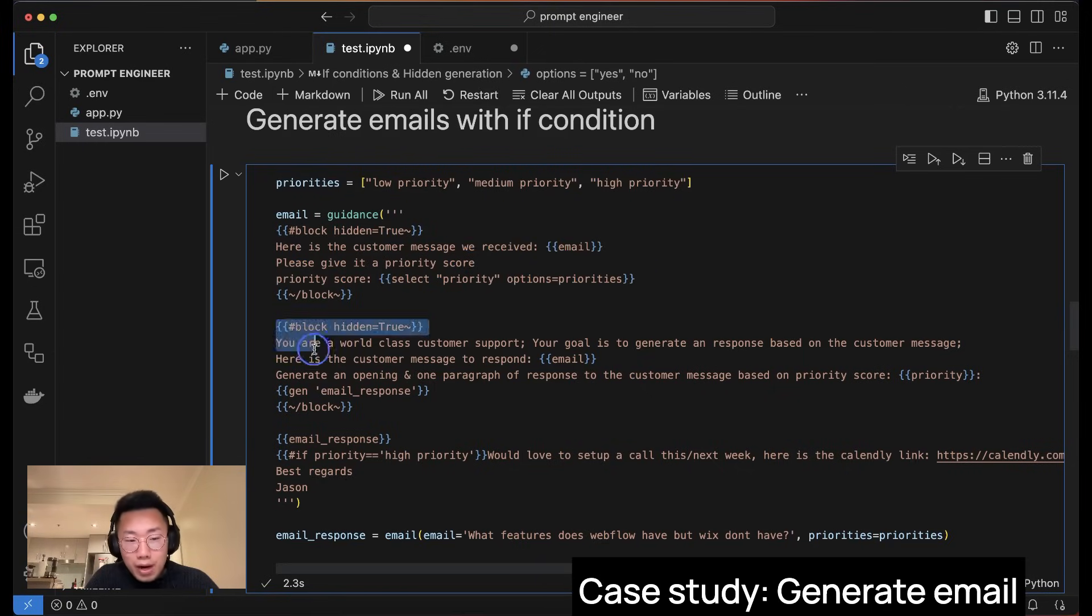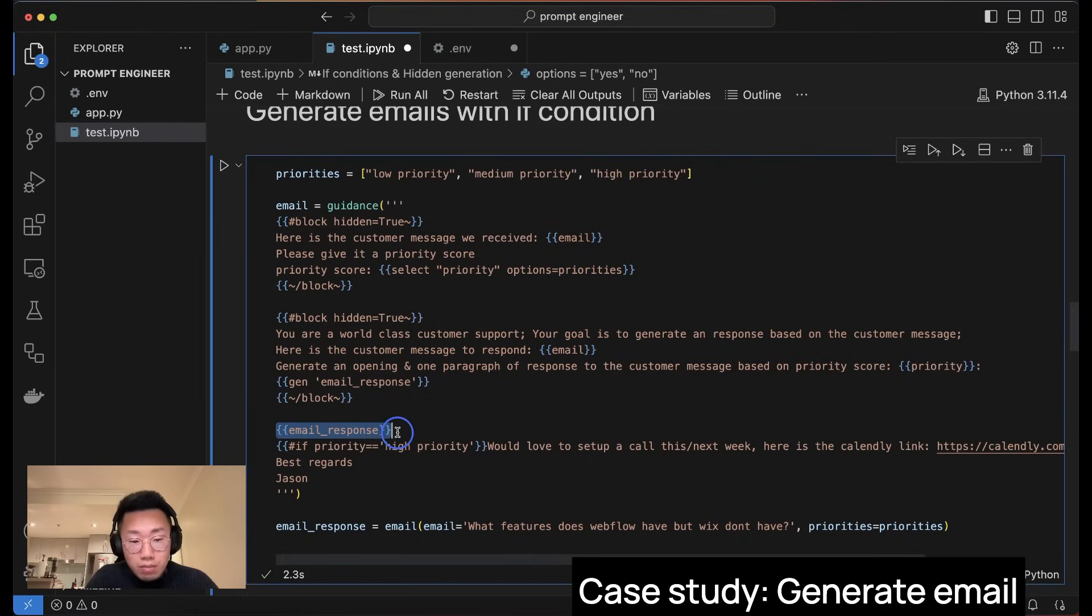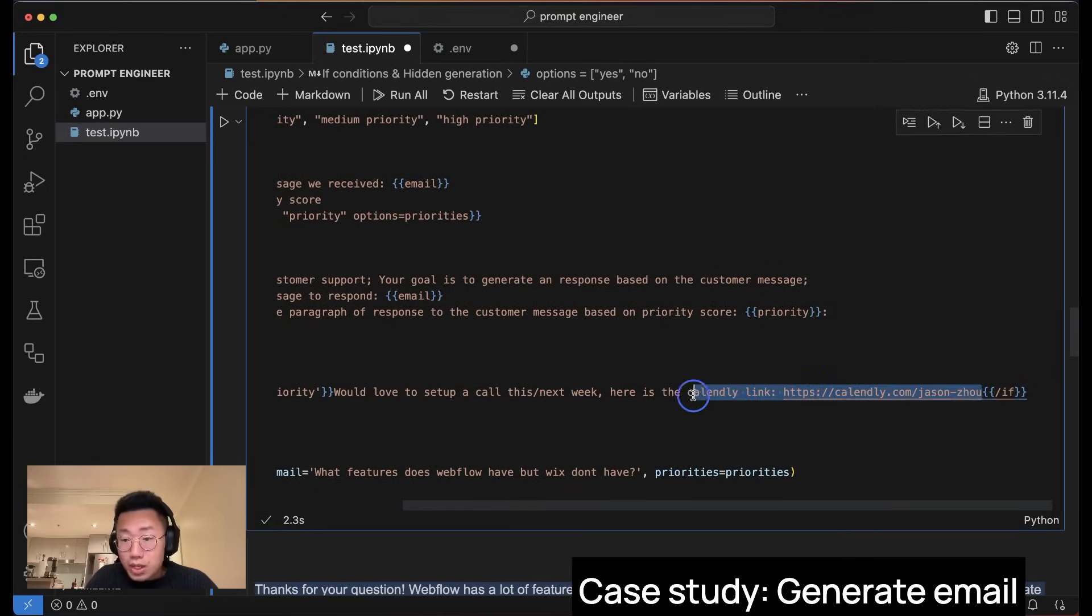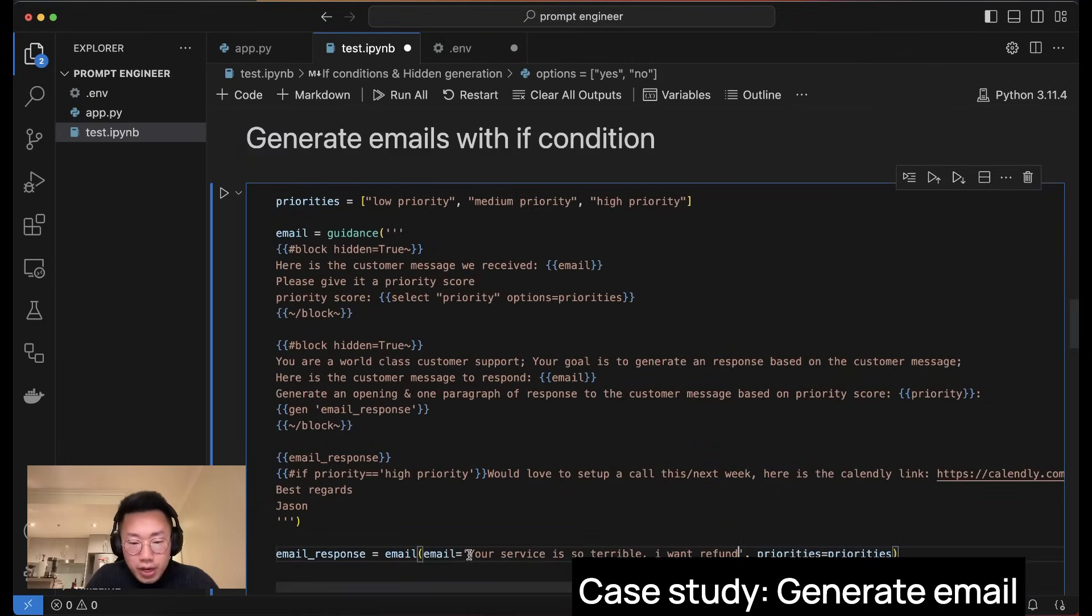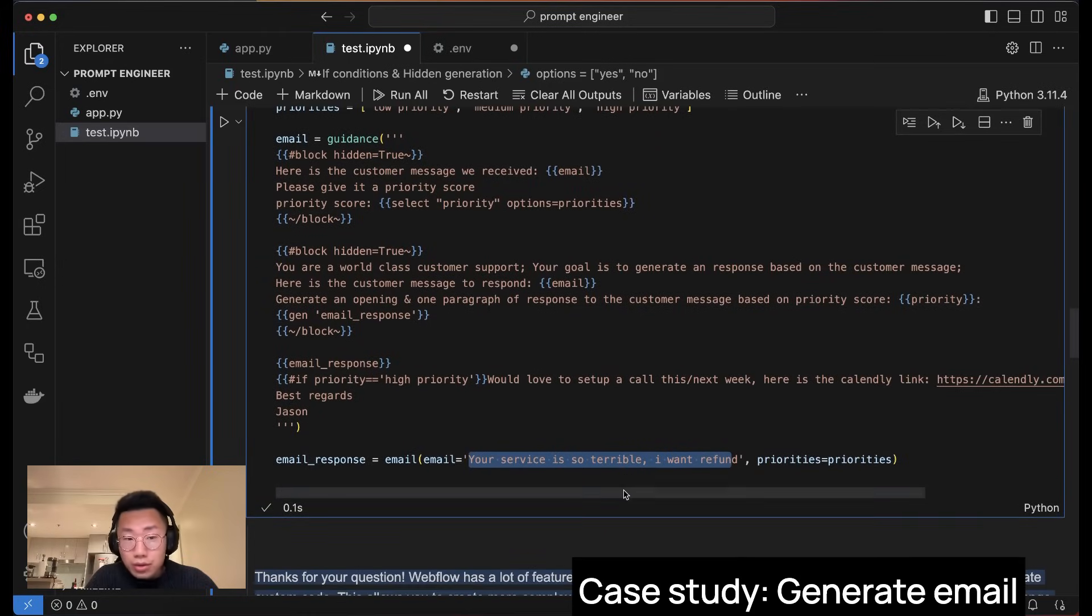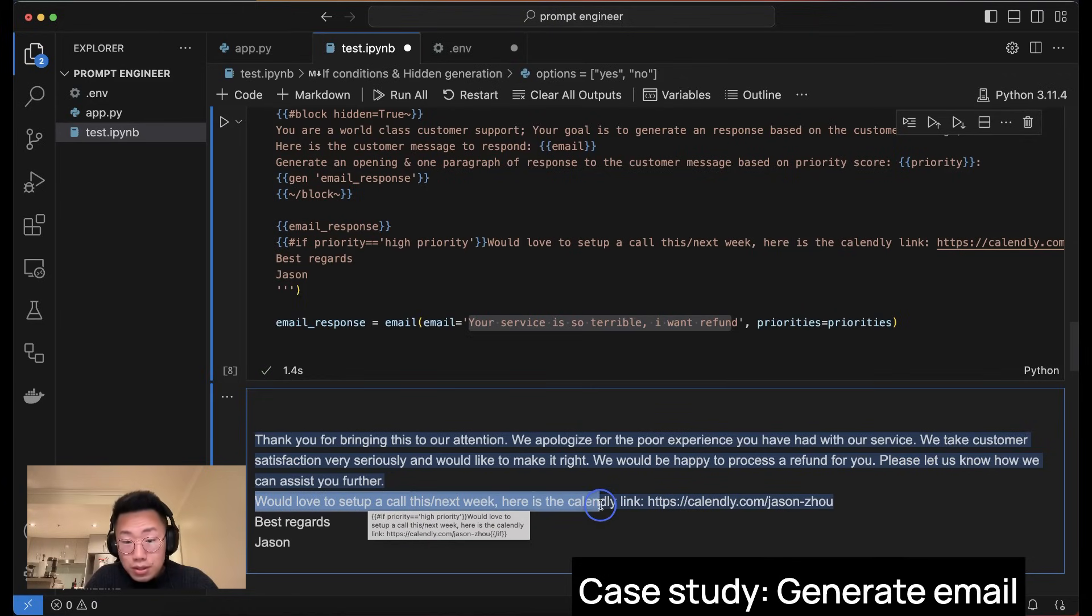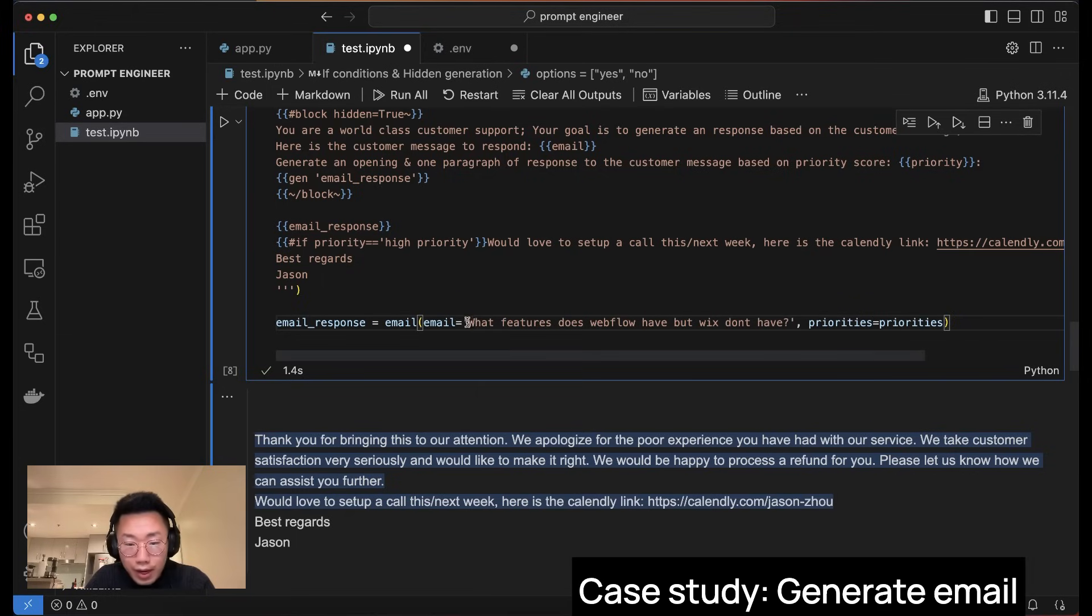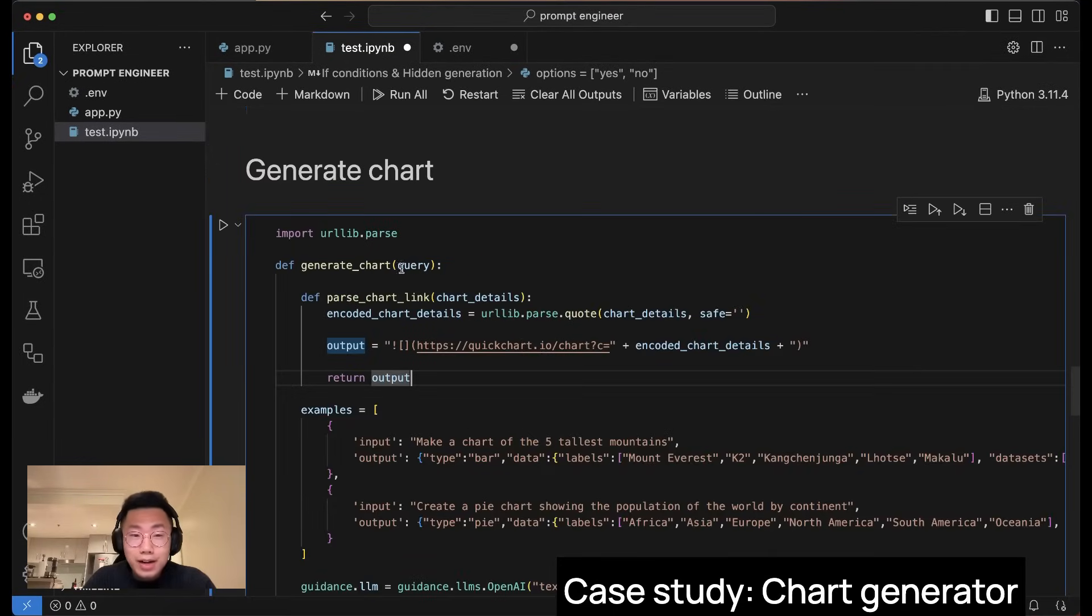So to achieve that use case, I will define a list of predefined priority first from low to high. And I will create one block at the beginning to let large language model give a priority. Then I will ask large language model to generate an email response. And in the end, I will hide those two large blocks and show the email response it generated. And if the priority is high priority, then I want to insert this specific message to schedule a call with customers right away with my calendar link. That's why I don't want it to be created, because if you change the link, it won't work. So let's try it. Assume a customer complaint comes to my inbox: your server is so terrible that I want a refund. This is kind of high stakes situation that I want to schedule a call right away. So you can see here, it actually generates a message and also inserts the predefined message with my calendar link. But if I change it to something more soft, like what features does Webflow have but Wix don't have, then this will show a different message and won't trigger this specific calendar link.